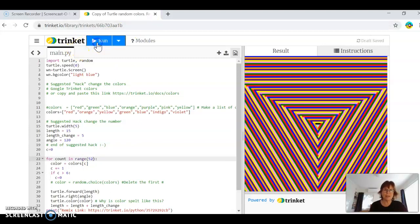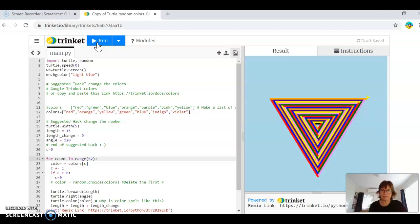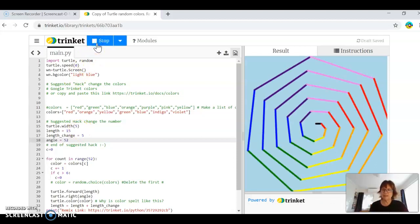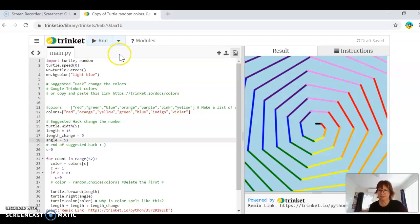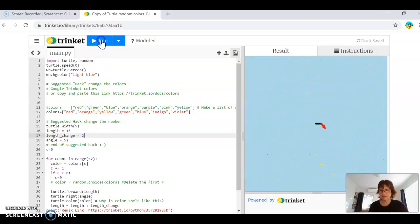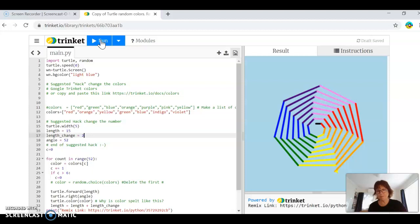Stop and run. Oh sorry, that was the wrong thing I changed — I meant the angle. I'm going to change the angle to 52 and run. Oh yeah! Now my length change, I need to go less. As you can see, I'm guessing and checking to get something I like the look of. Kind of like that.